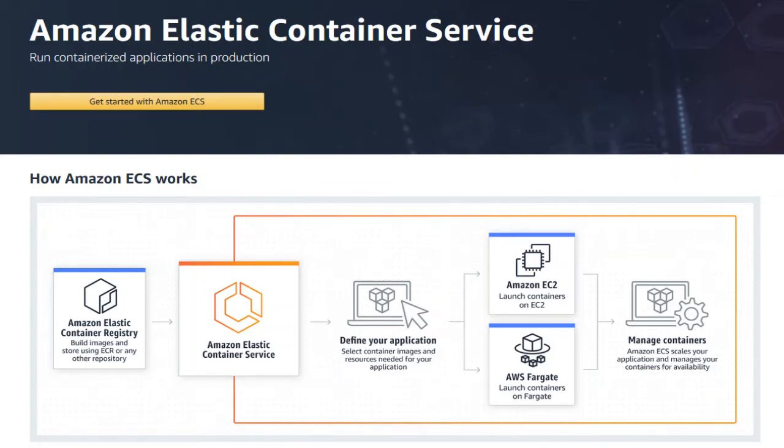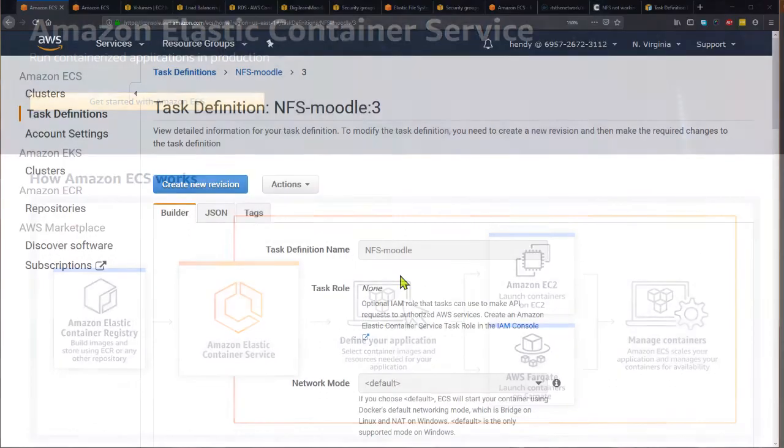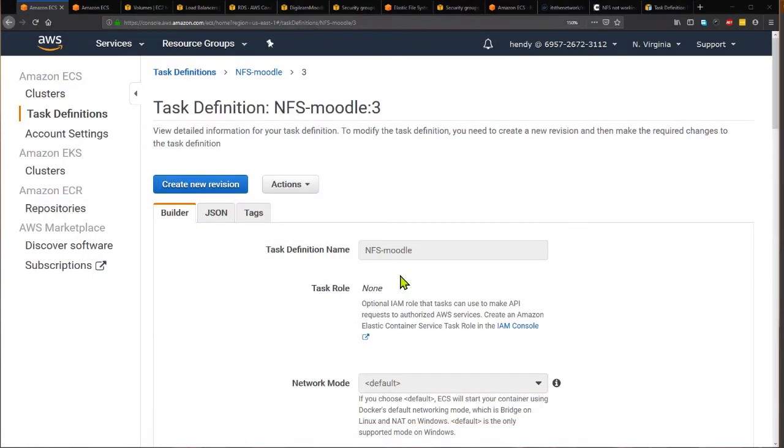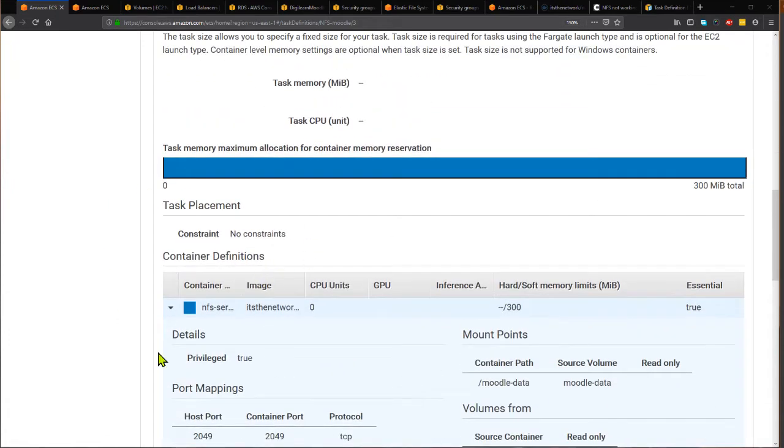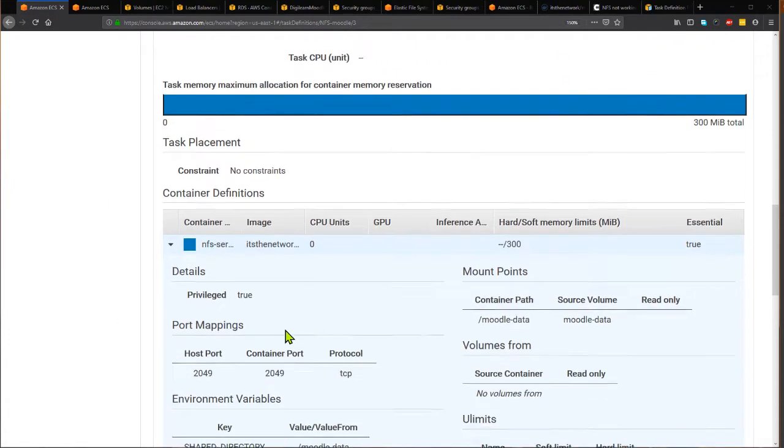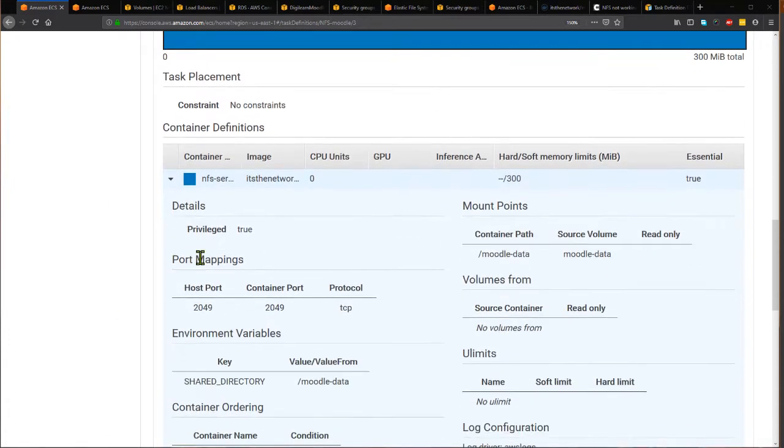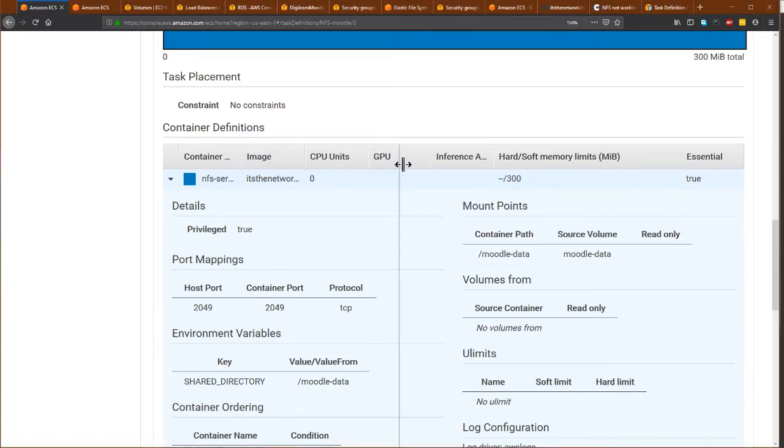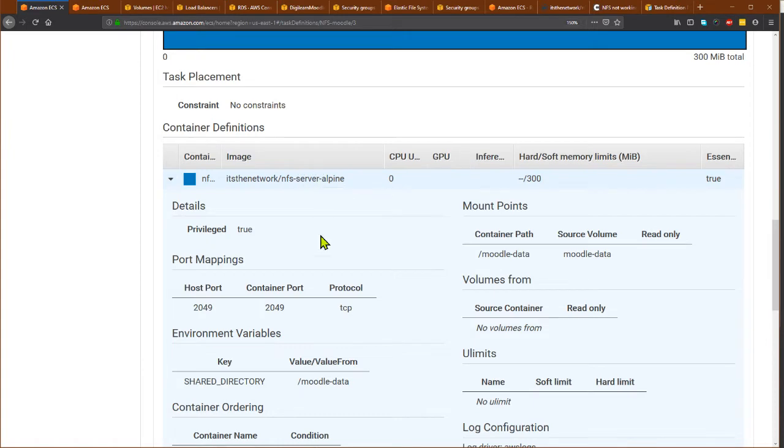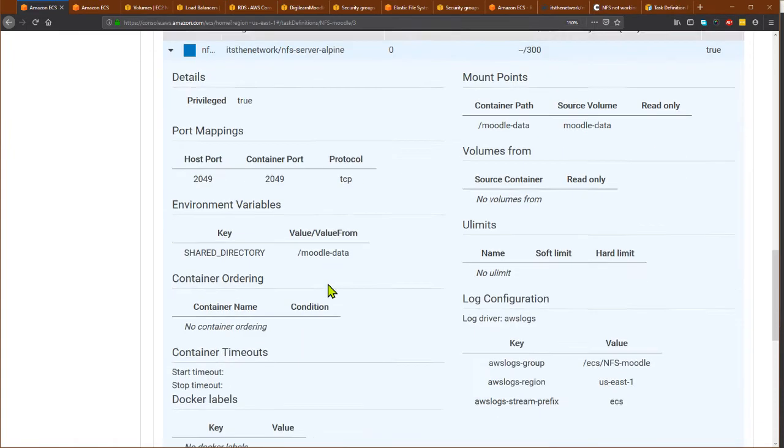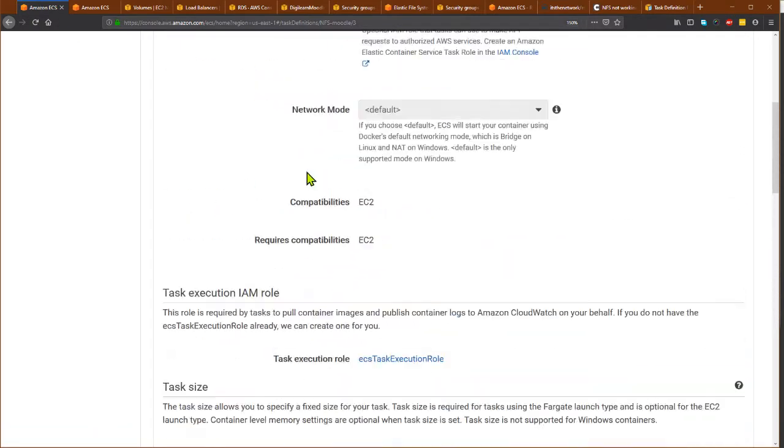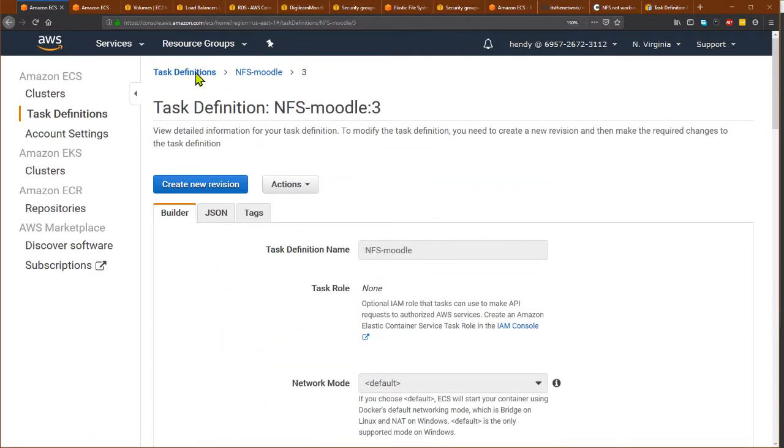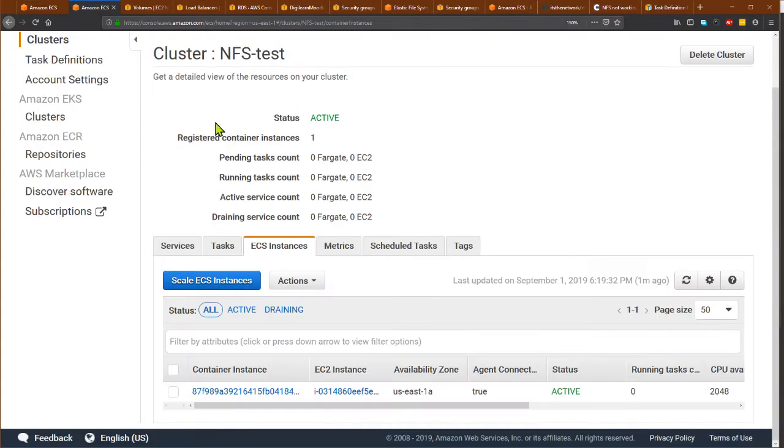This tutorial shows how to use Amazon ECS and run a task in a cluster. I have created a task definition here, NFS Moodle revision 3, and I have fixed this configuration so that privilege is true. This is required for the NFS server Alpine Docker container, and I want to run this task using my cluster. The cluster is NFS test.